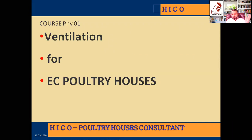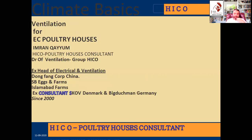Next, we are launching the broiler brooding management and the layer brooding management courses. Here we discuss the basics of ventilation in session three, PHV2 class. We will cover how and why we ventilate, and what the modes and phenomena of ventilation are.